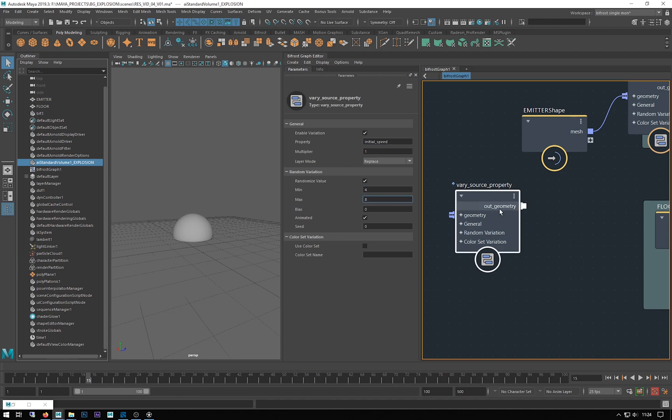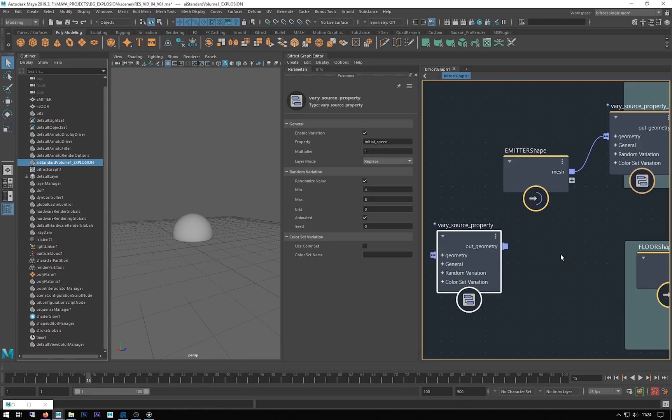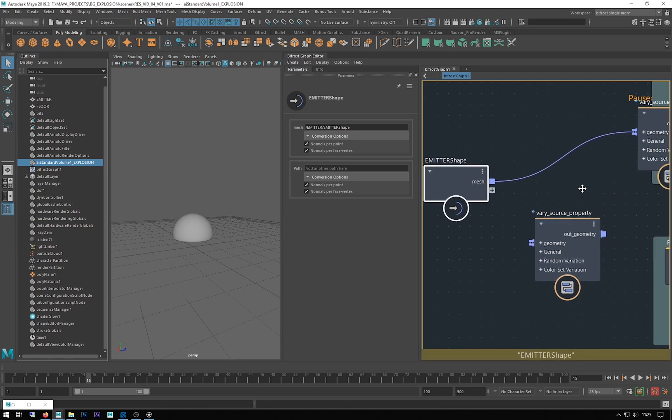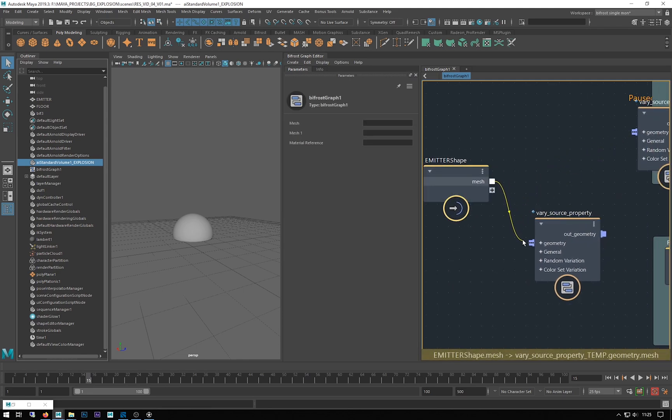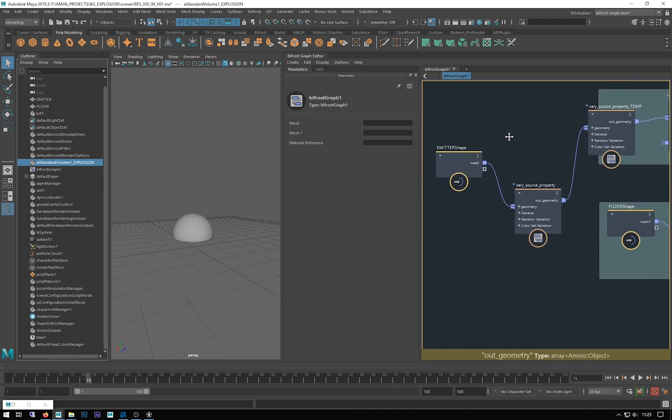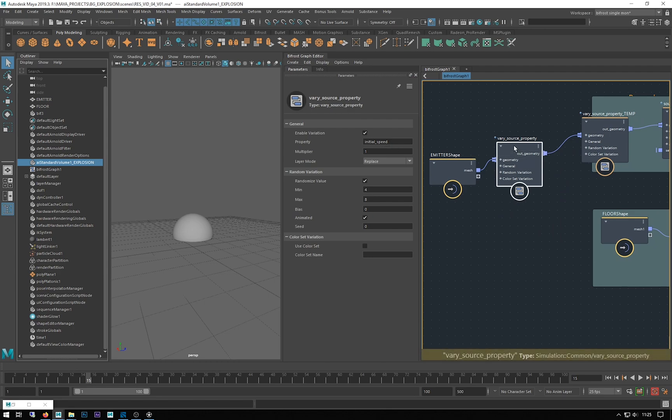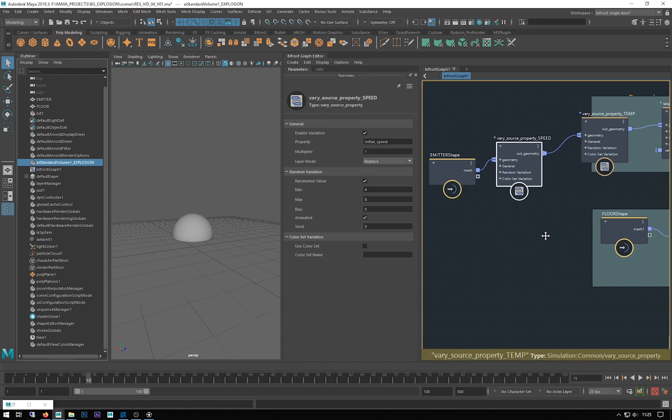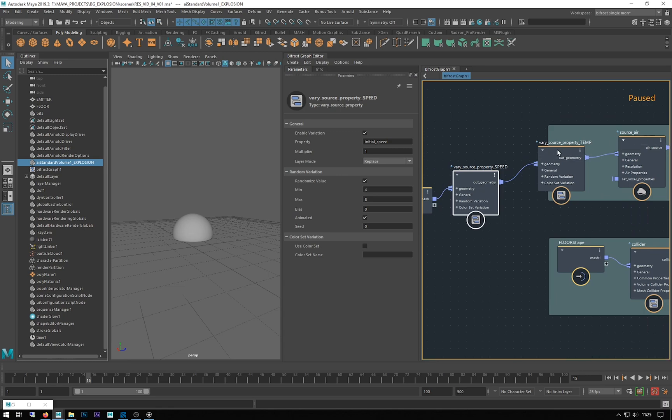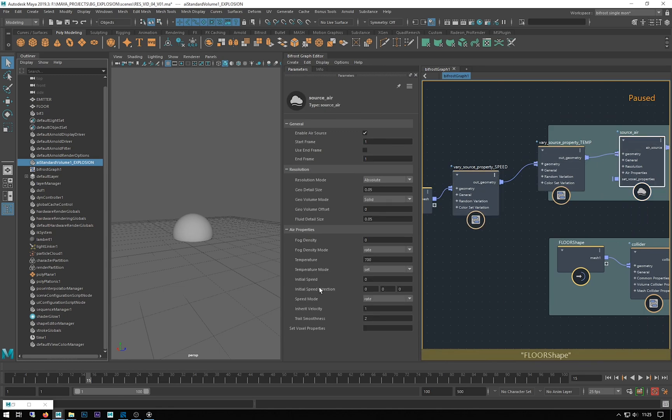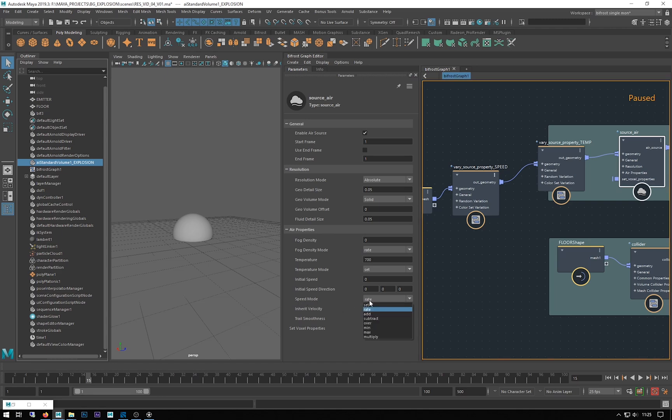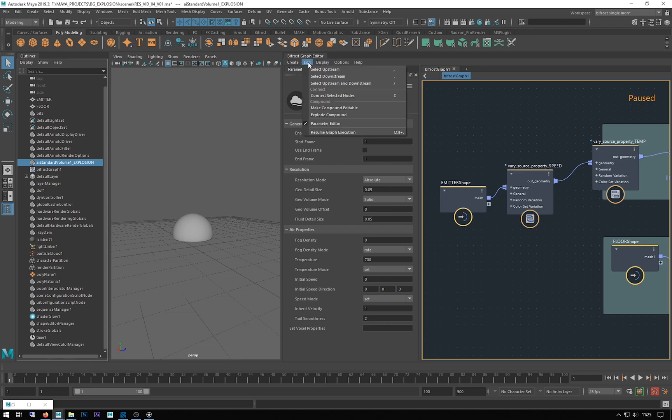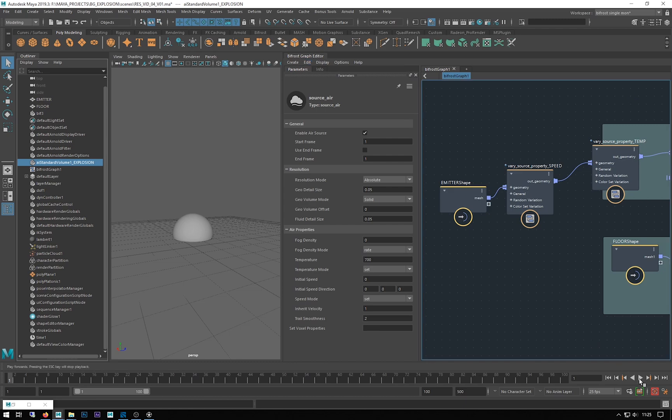You can get around that by just pausing graph execution when you're making changes. I've made a new vary source property. I copied my initial speed. I'm going to do a min of 4 and a max of maybe 8. I'm going to leave everything else as is. You can daisy chain these in, so you can see I've got this one which I will call speed going into temp.